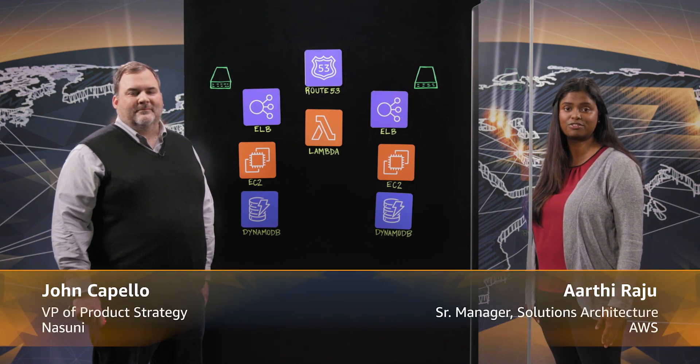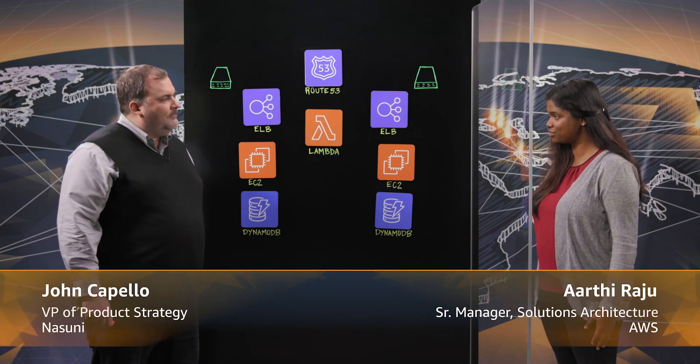Welcome to another episode of This Is My Architecture. I'm Arati and joining me today is John from Nisuni. John, thank you for joining us today. Thank you for having me.